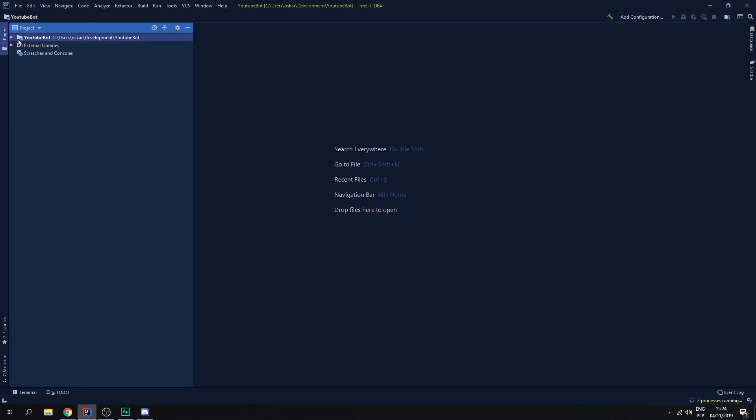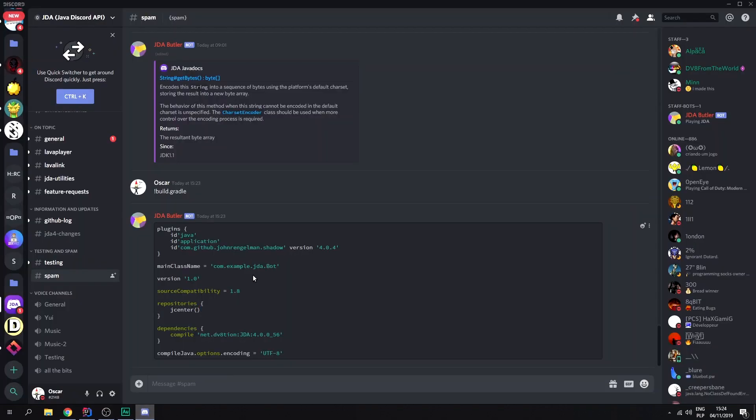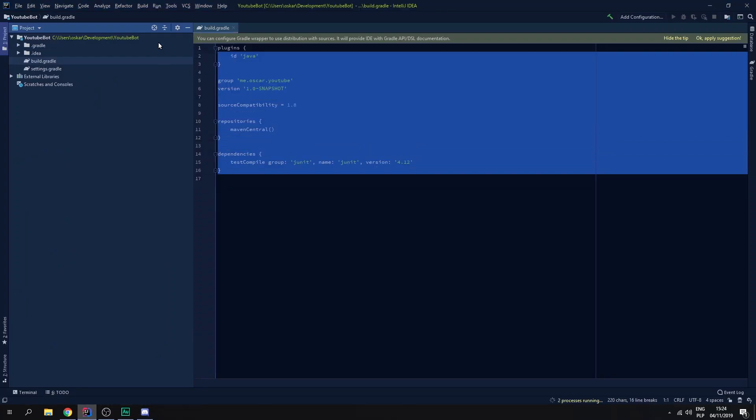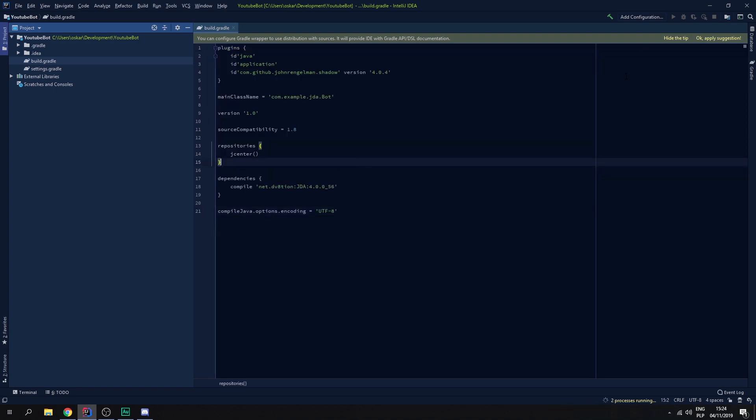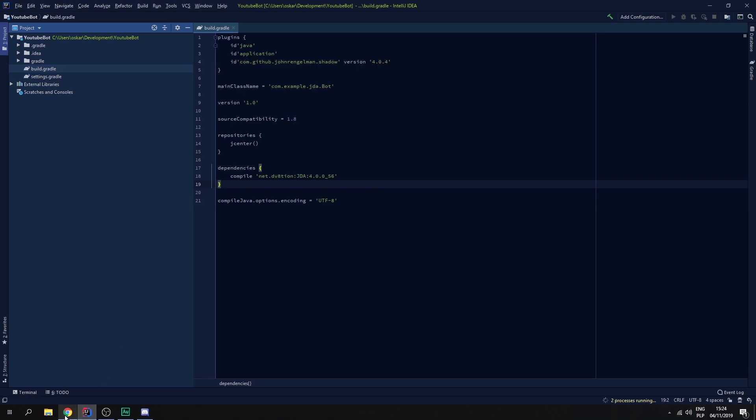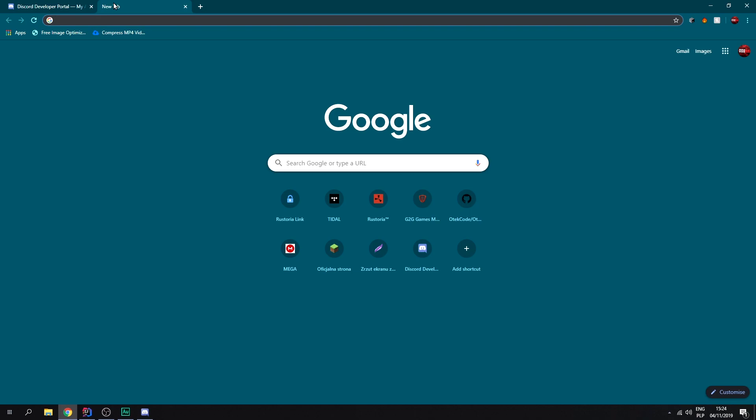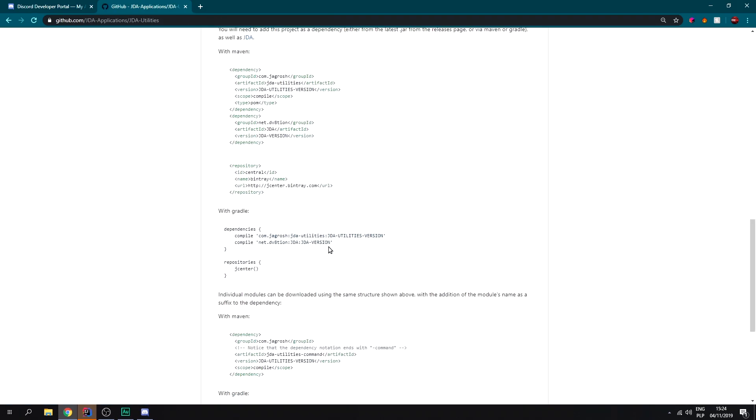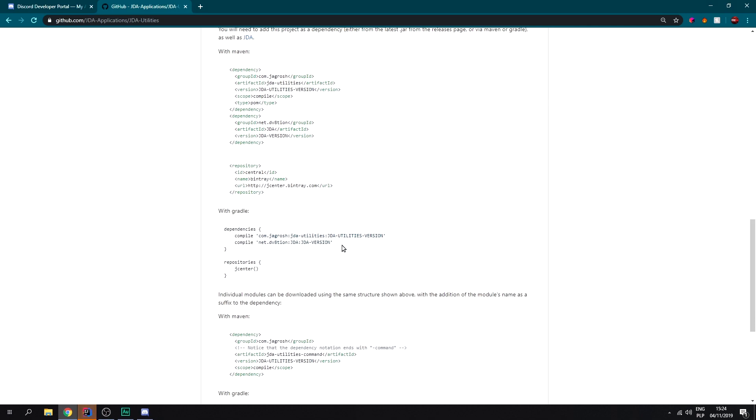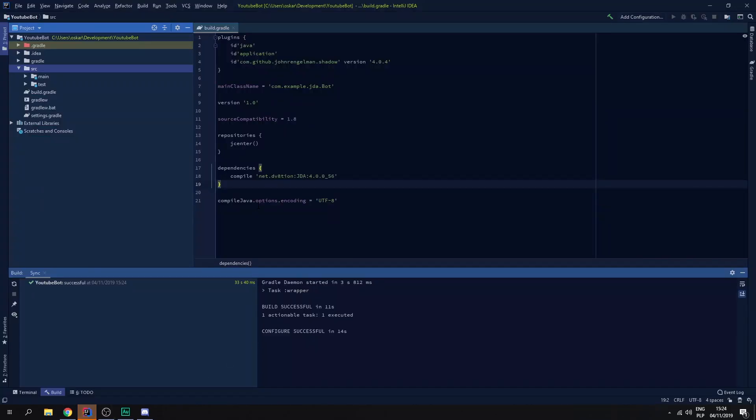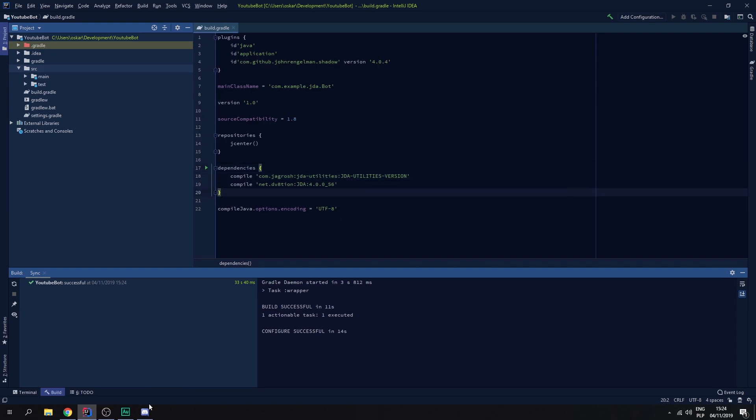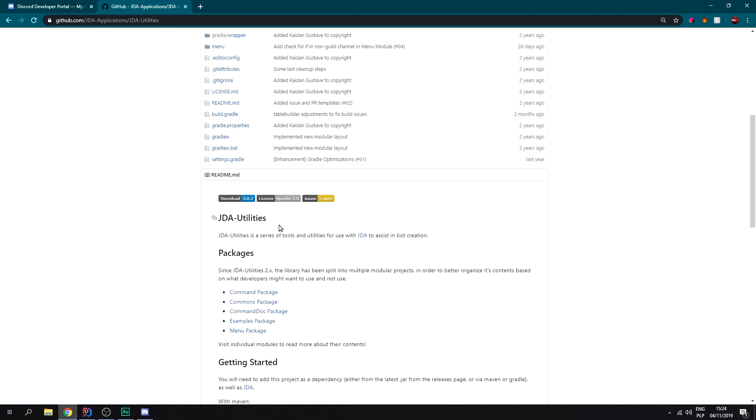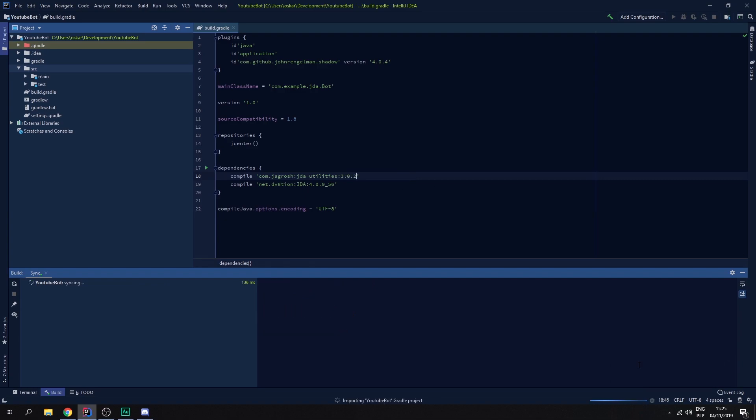Whenever everything's finished we need to find the build.gradle file. Now we go to the Discord, copy the gradle that we just got and replace that. Import changes. And now we need to go to GitHub and let's look for JDA utilities. Scroll down until we see the gradle build file. Copy this and paste that above JDA. Replace the version with the one that's displayed here, so it's 3.0.2. Import changes.